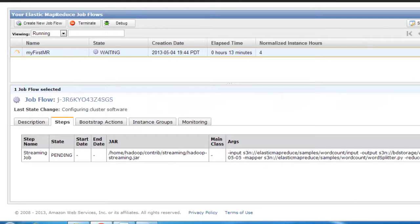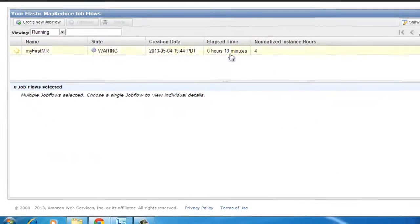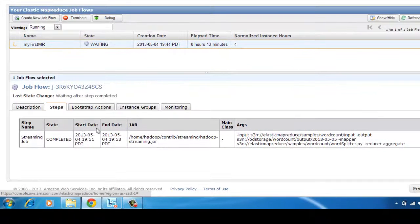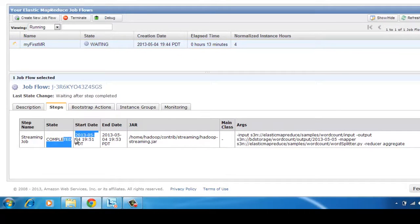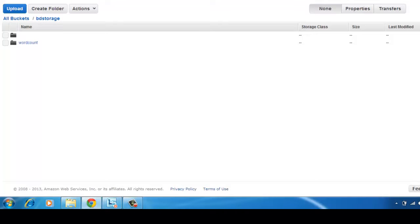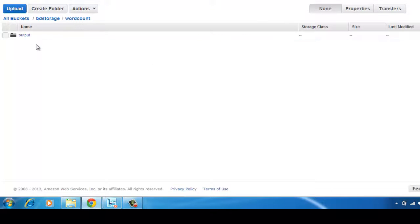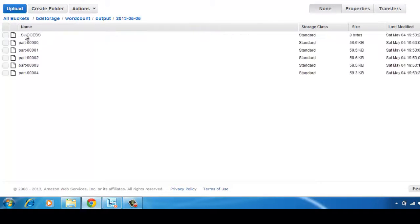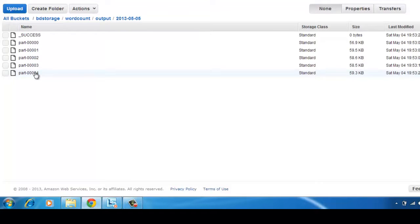Okay, so I hope it should have finished by now. Let me just click on refresh. Okay, now if I go to my job, okay it has finished, it's completed.